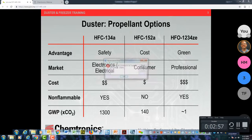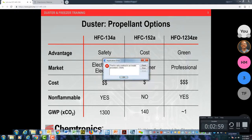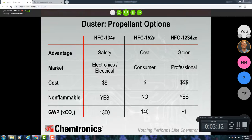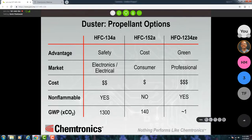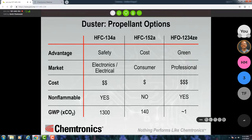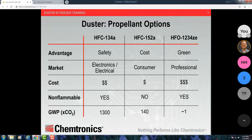There are three types of propellants in dusters that are going to be common in the United States. I want to cover these with you. You'll generally see these on the can, and it makes a really big difference in cost and other things. So it's something to be very much aware of if you're going to go out and sell duster to your customers.